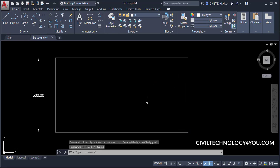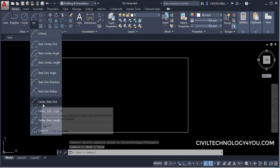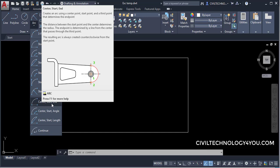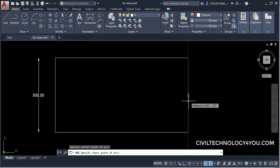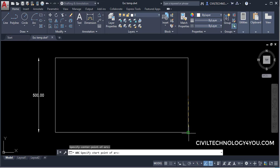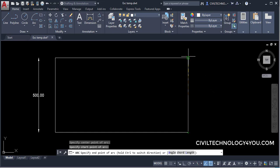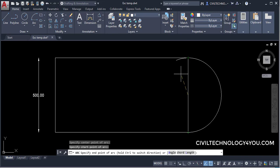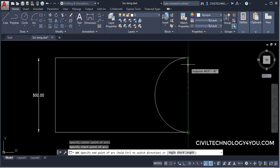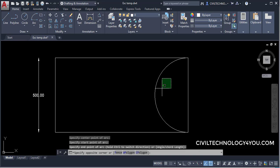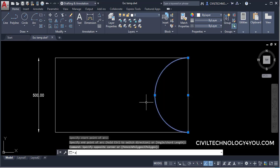The next method is Center, Start, and End. You start from the center point first, then give the start point and end point. The start point choice changes the direction of the arc. You can also hold the Control key to flip the arc direction at any time.